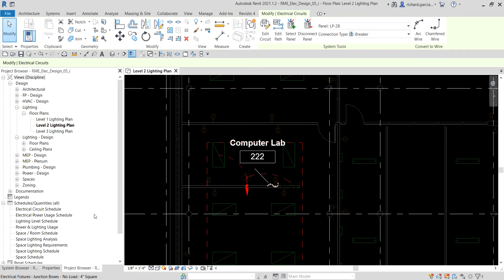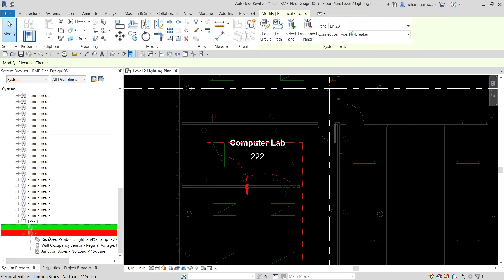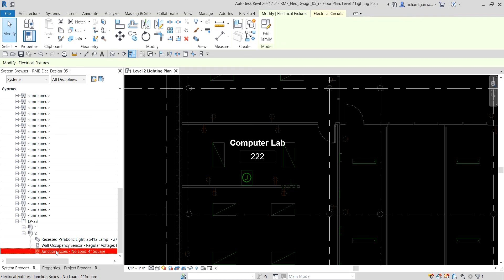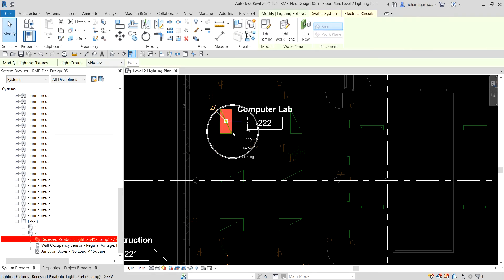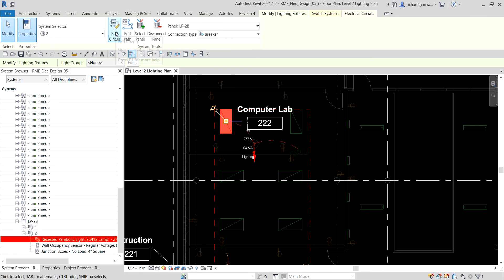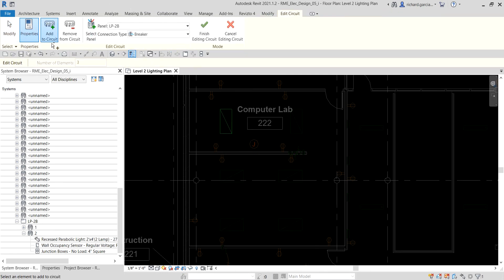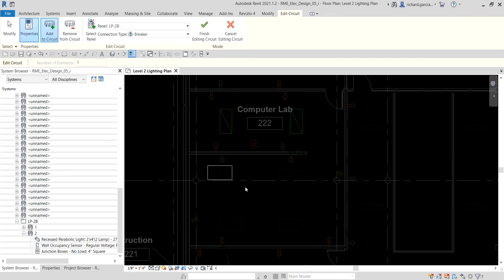If I go to the system browser, I can now see that the junction box has been added to that circuit. To finalize, I'll select one of the lighting fixtures that is part of circuit number two, go to Electrical Circuits, select Edit Circuit, and add all the remaining elements: this lighting fixture, the other sensor, and these four lighting fixtures. Then I select Finish — and that's it.